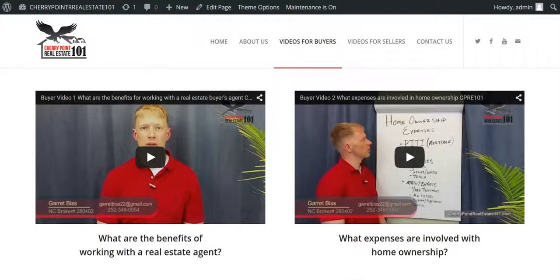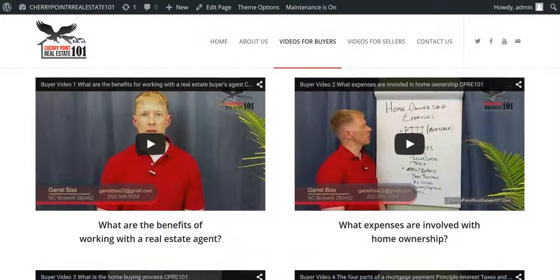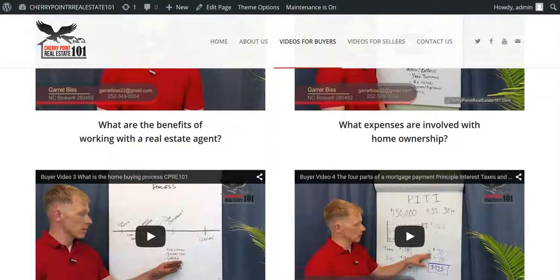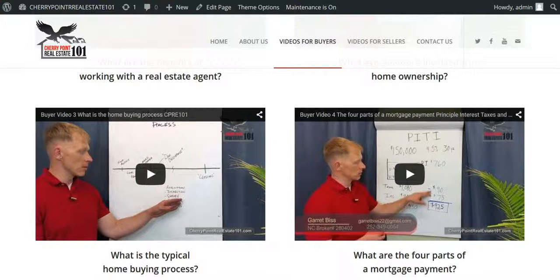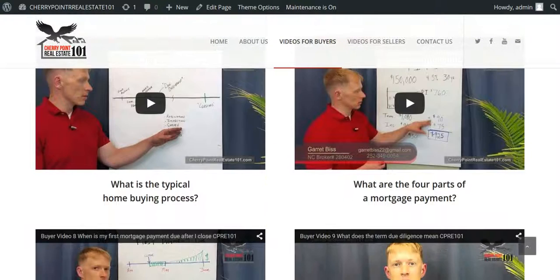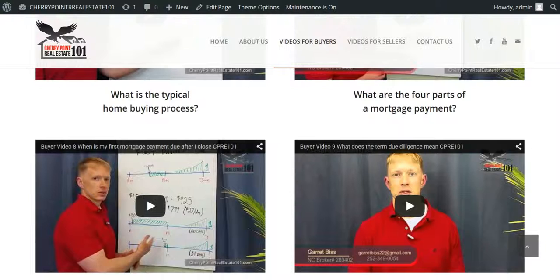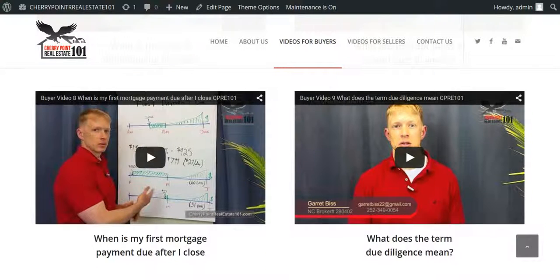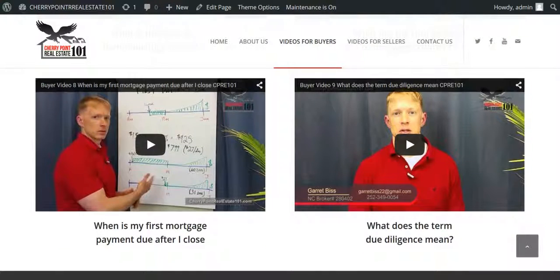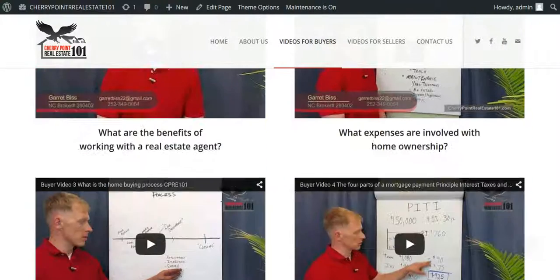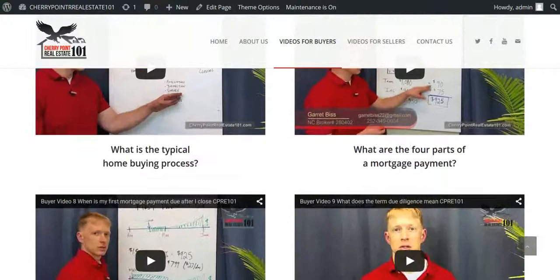There we go. So, we've got buyer video 1 and 2, 3 and 4, and then we've got to skip down to 8 and 9. But we just added this on there. That's it. That simple.